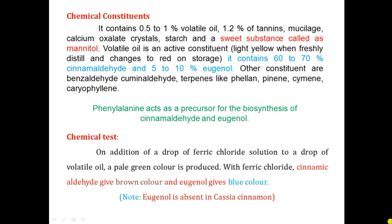Next comes chemical constituents. It contains volatile oil as it belongs to the category of volatile oil. Other than volatile oil, it also contains tannins, mucilage, calcium oxalate crystals, starch, and a sweet substance called mannitol. Exam questions are often asked about which substances are responsible for the sweet taste of cinnamon bark — so the answer is mannitol. The volatile oil is the active constituent, light yellow in color when freshly distilled, and changes to red color on storage. It contains 62-70% of cinnamaldehyde.